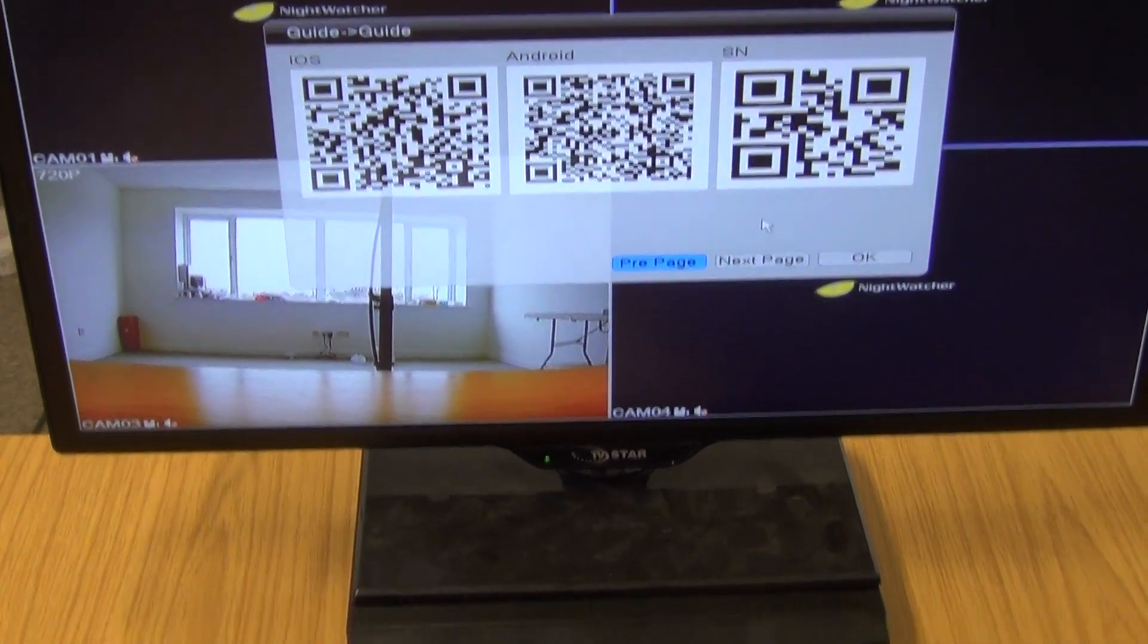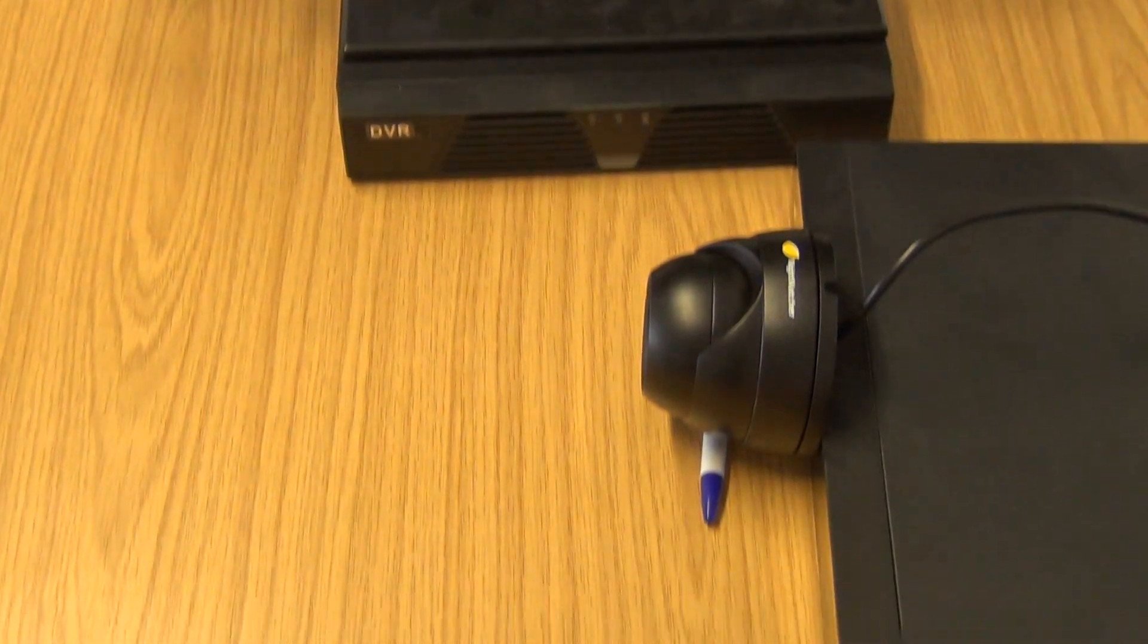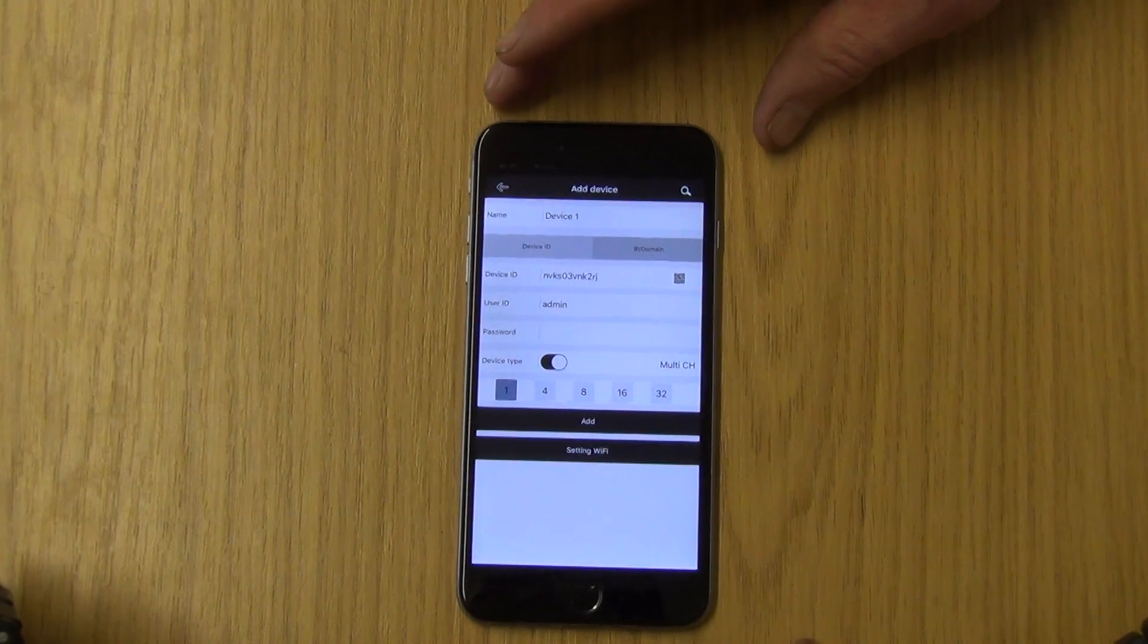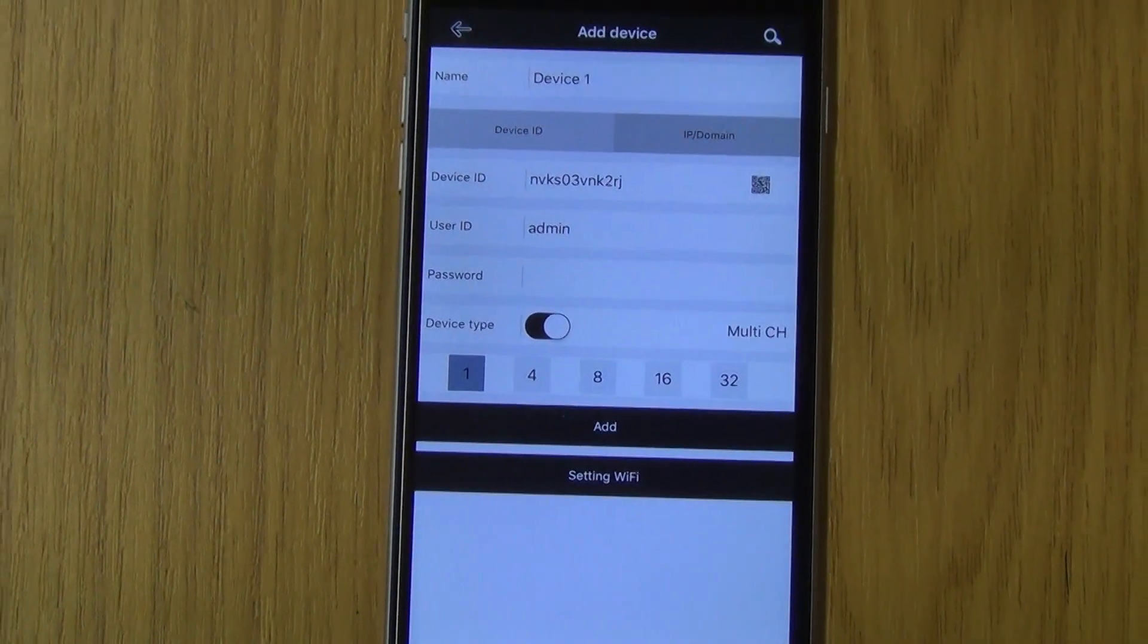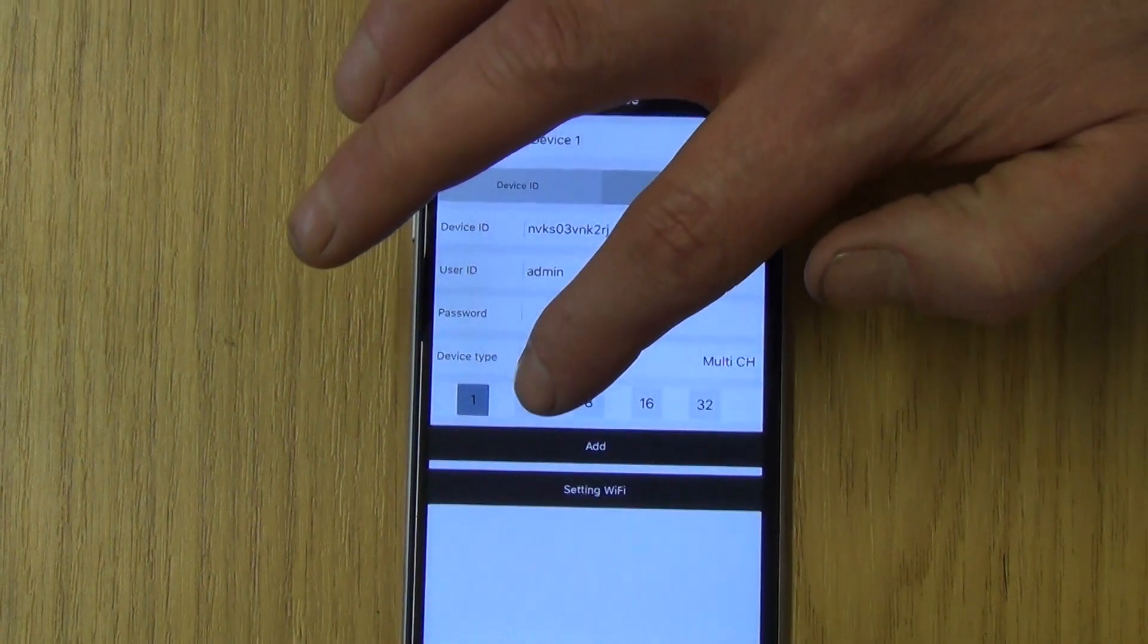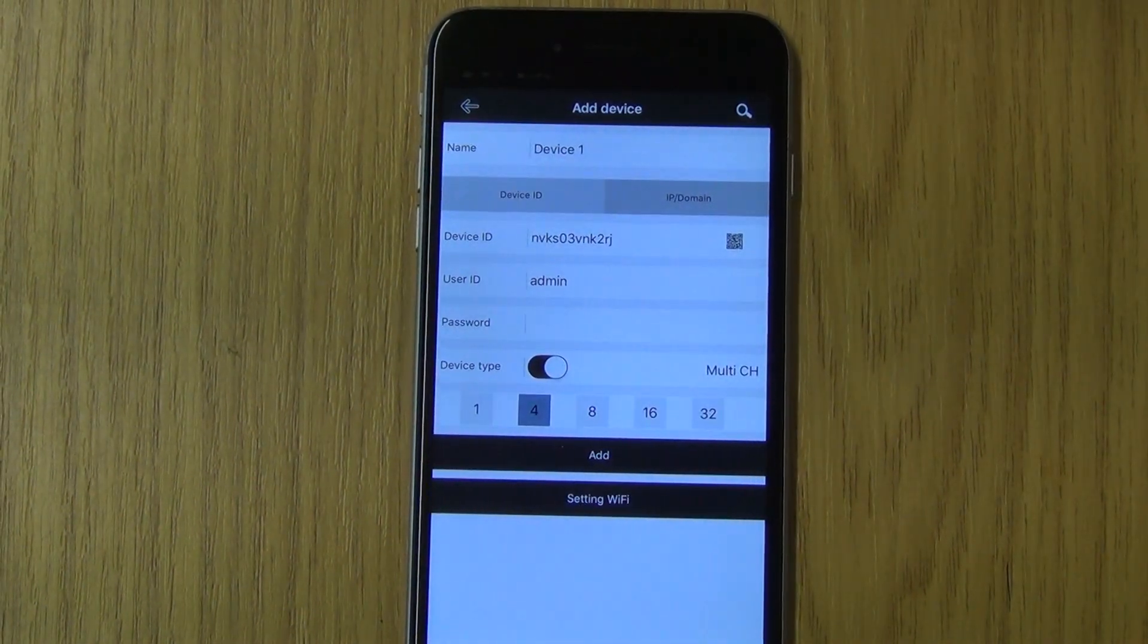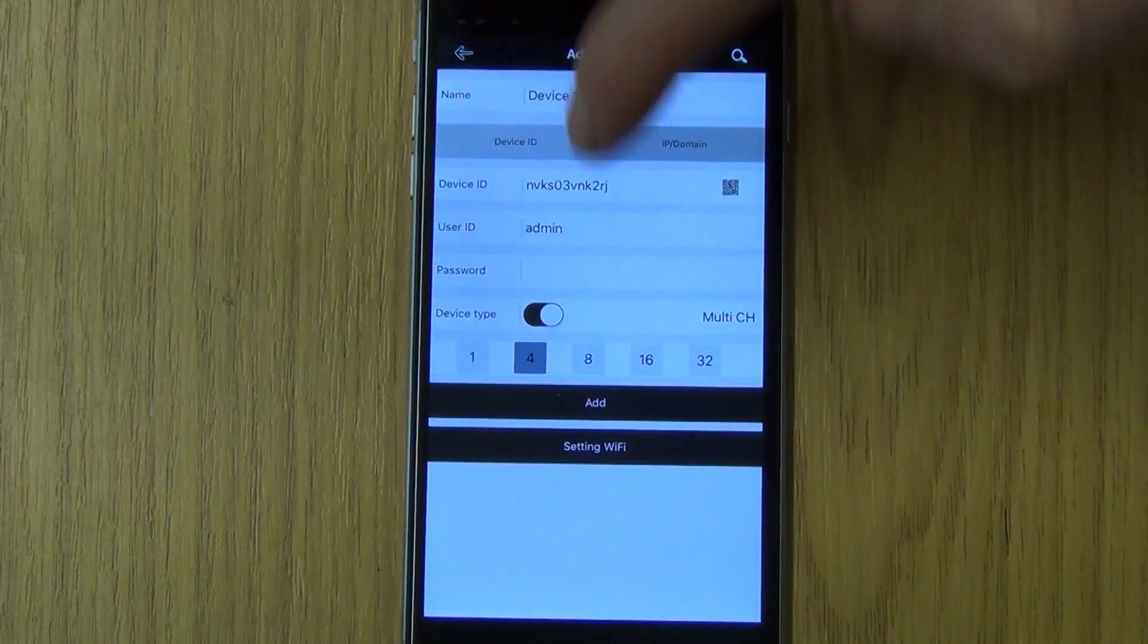What we need to do now is turn our camera back down on our smartphone here again. What we have here is the device, and we know it's a four channel DVR. Now I simply click on add.